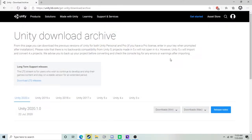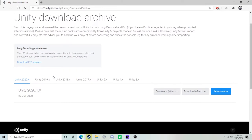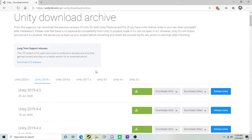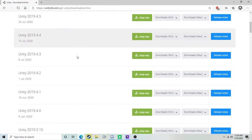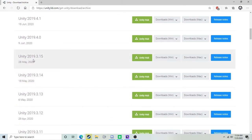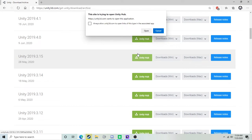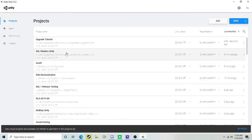Our first step is actually going to be going to the Unity download archive. The link will be in the description. We're going to select Unity 2019 and scroll down until we find 2019.3.15, this is the version we're looking for. I can go ahead and download that to my Unity Hub. I've already gone ahead and done that.